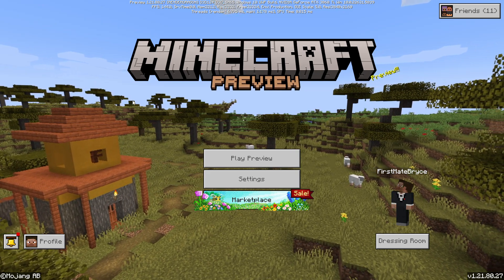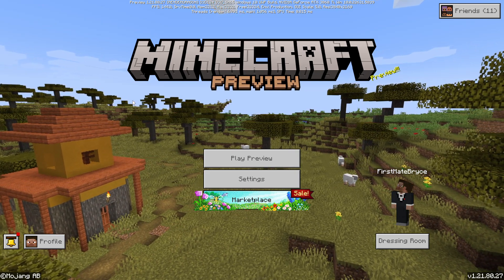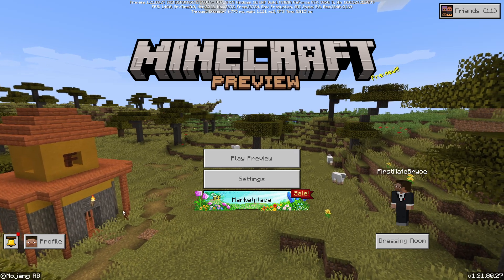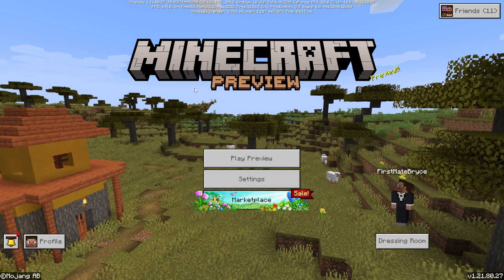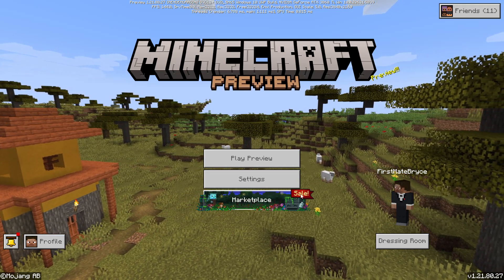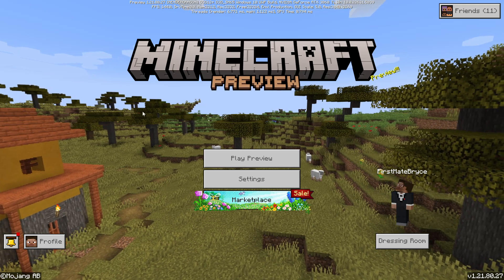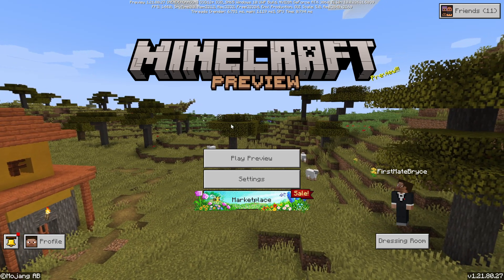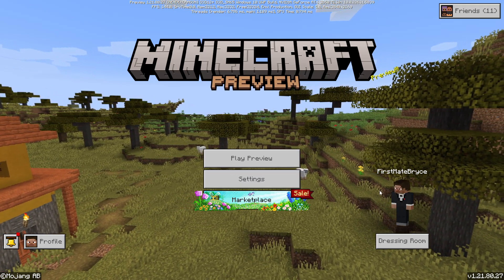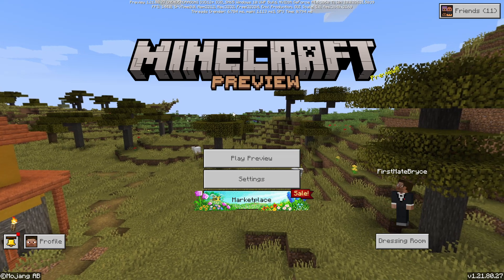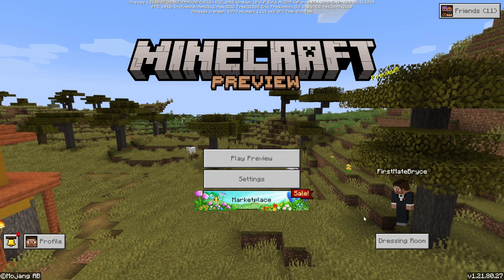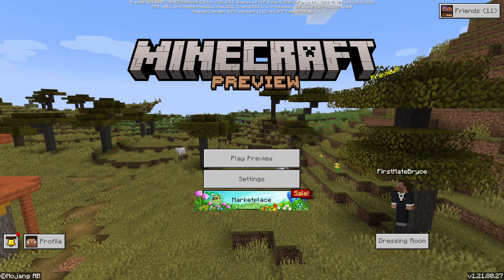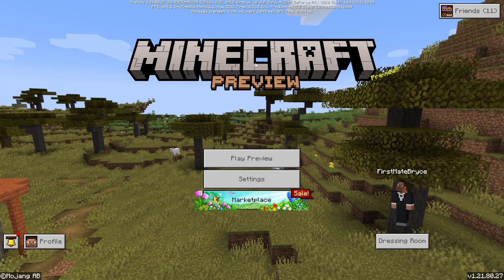Hey guys, it's FirstMateBrice here. Today I'm going to be showing you how to turn off the Minecraft music for Minecraft Bedrock Edition. So this is going to work on any version of Bedrock Edition. I'm on the Minecraft Bedrock Edition preview right now.